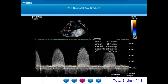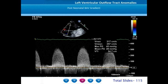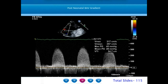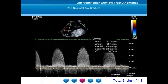After aortic valve valvotomy the gradients have reduced to peak gradient of 40 mmHg and mean gradient of 28 mmHg. We need to understand that the pre-procedural gradients of 70/37 were obtained in the phase of very severe LV systolic dysfunction. However, the post-balloon valvotomy gradients of 40/28 are obtained with good left ventricular systolic function — when LV systolic contractility is good, the gradients will be higher.